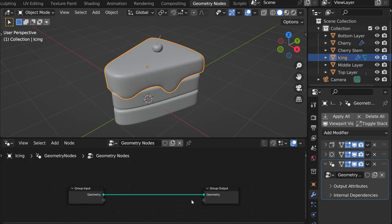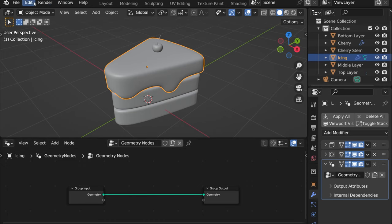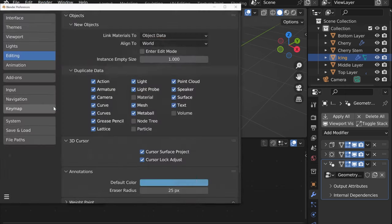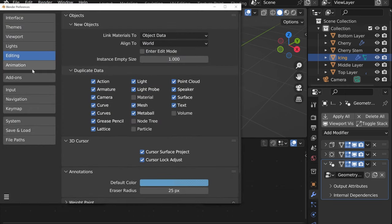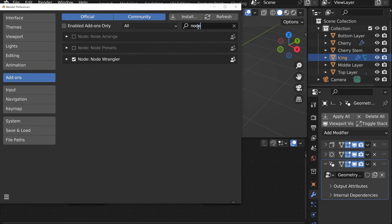First of all, in order to quickly work with nodes you need two things. First let's enable the add-on which you can find in preferences add-ons. And here search for node wrangler and just click here.